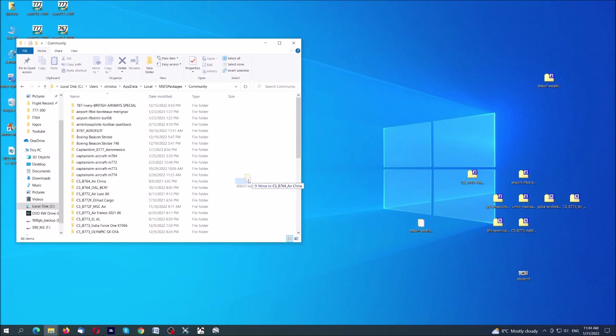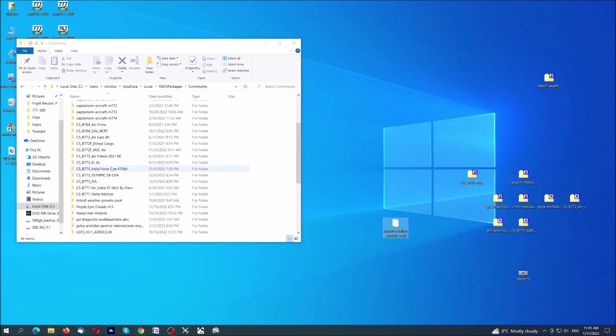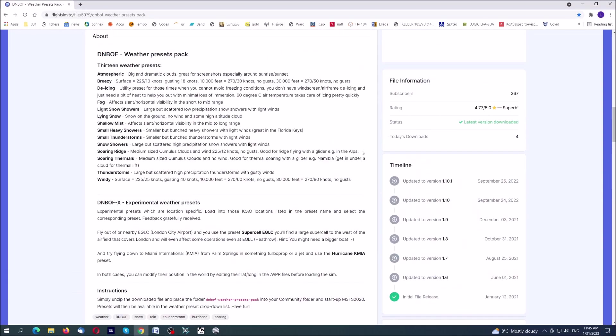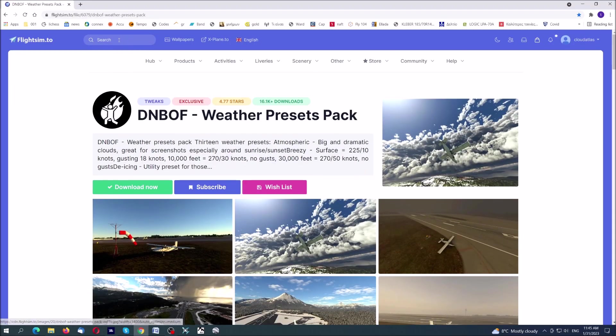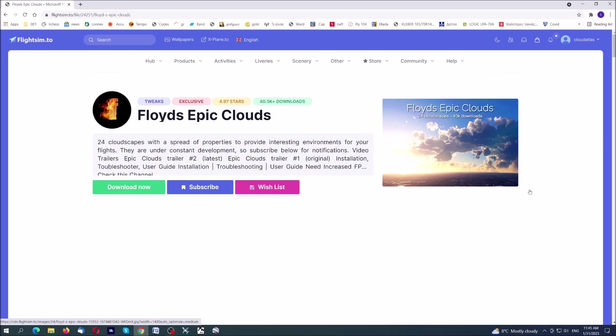It is extracted here, and then you go to your community folder. I suppose you know where your community folder is. I'll follow these steps here and you just put the extracted mod inside. I will not do this because it is already somewhere here. Here it is. There are also two other weather scenarios, actually a collection of weather scenarios.